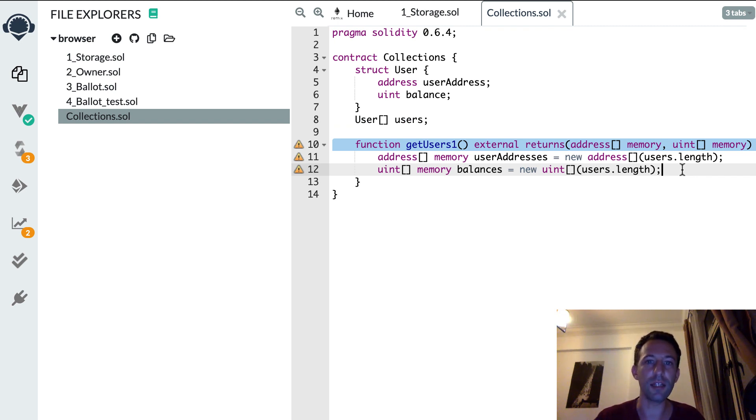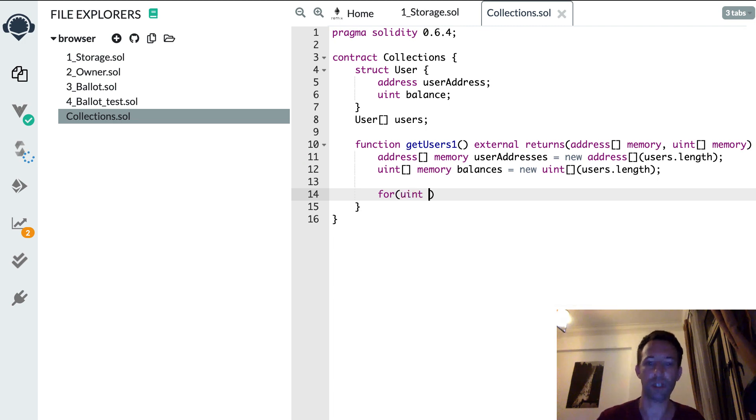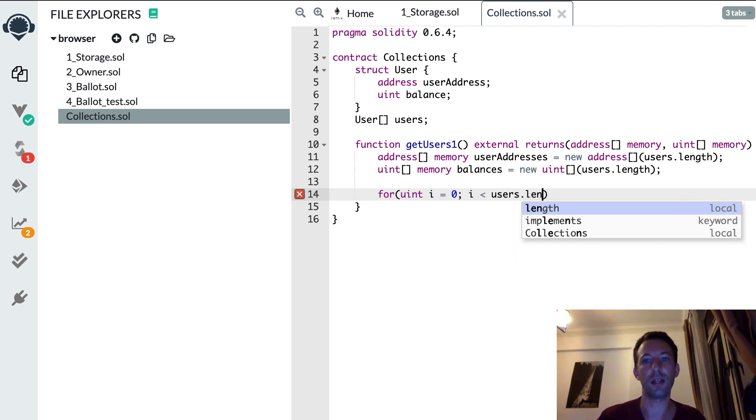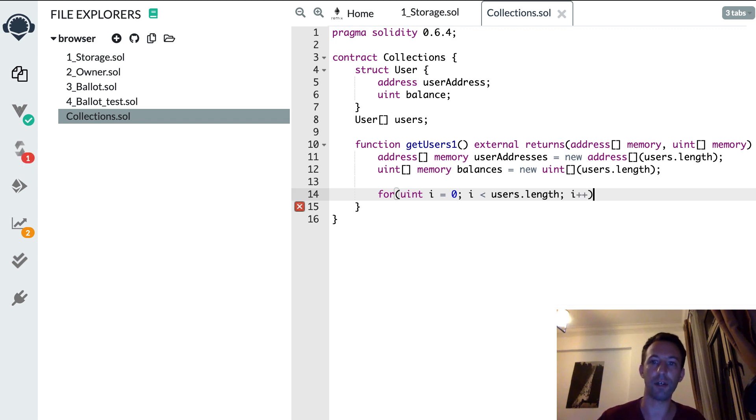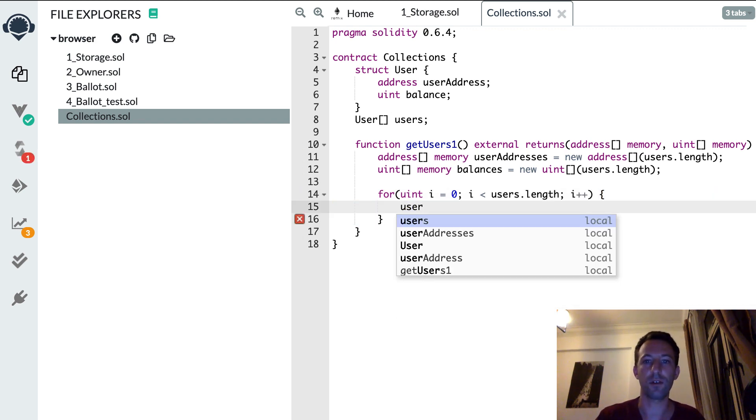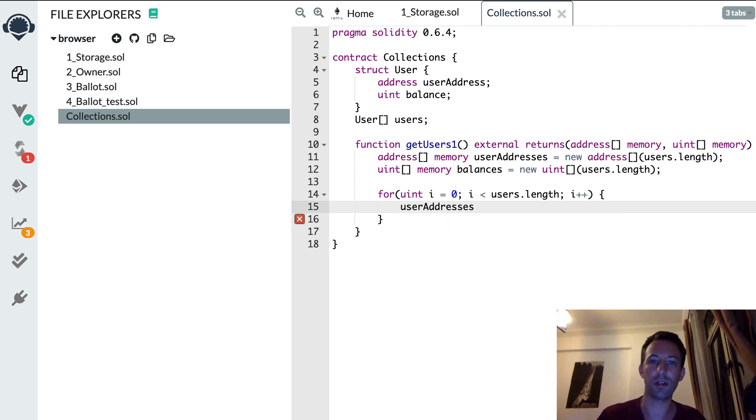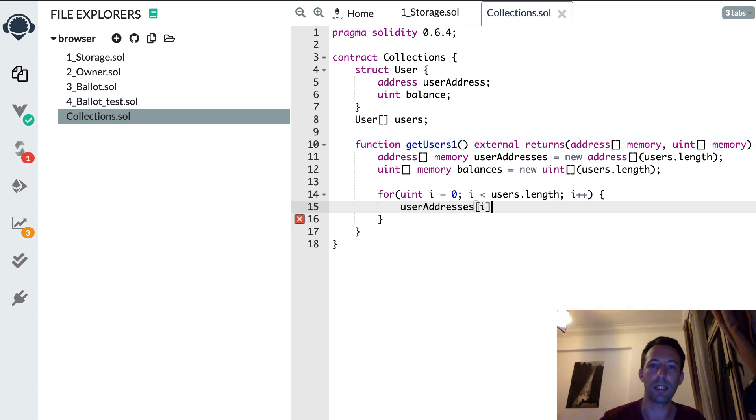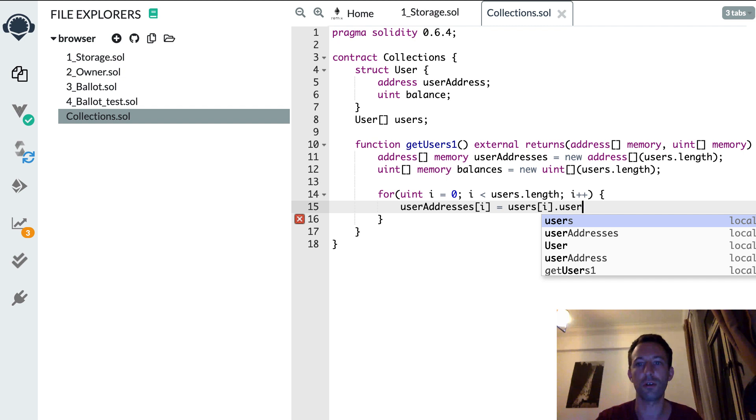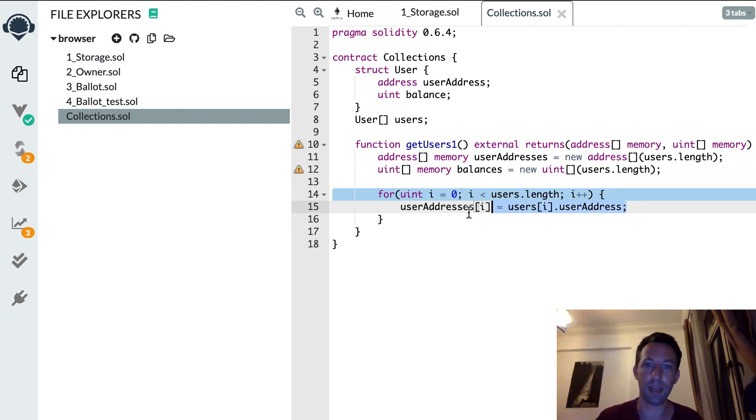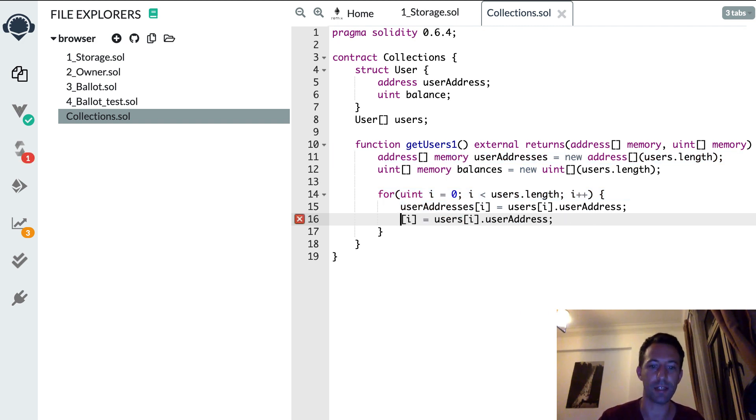So now we're going to iterate over this users array and we're going to populate these two arrays here, userAddresses and balances. Okay, so let's do this. So let's declare a variable to iterate through the array and we're going to stop when we reach the end of the array, we increment i for each pass. Okay, and so after, we're going to assign the value for our userAddresses and balances array. So here the index is i, we access users, the index, and we extract user address. And we do the same thing for the balance, so here this is going to be balances.